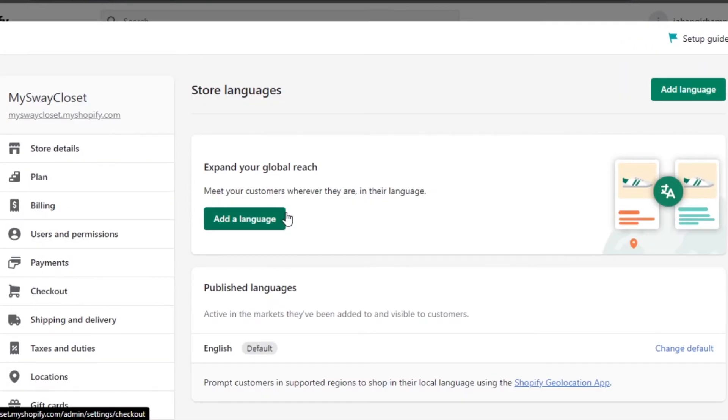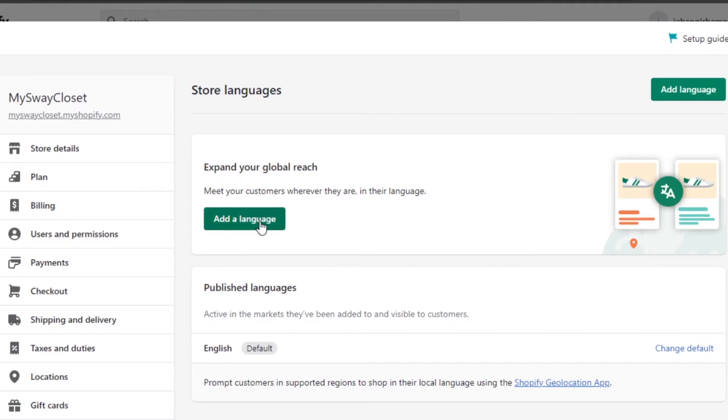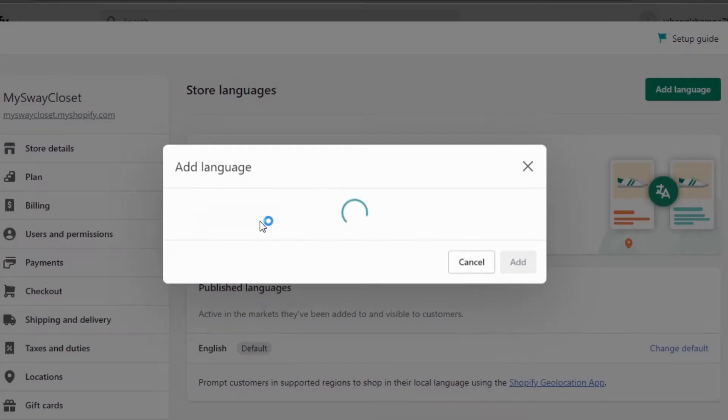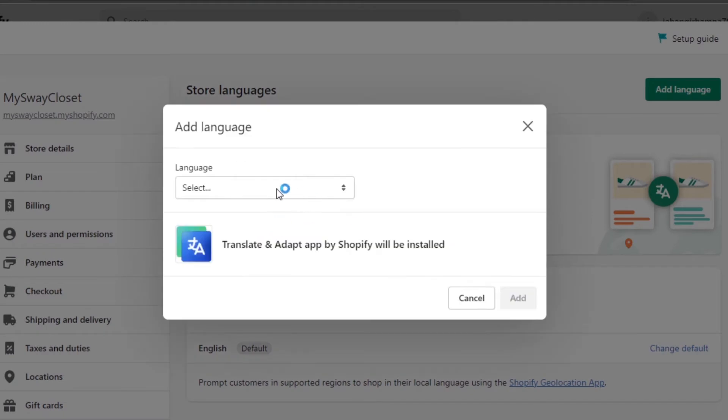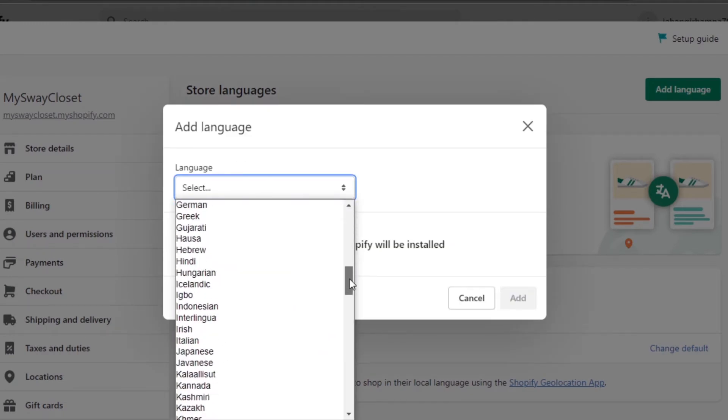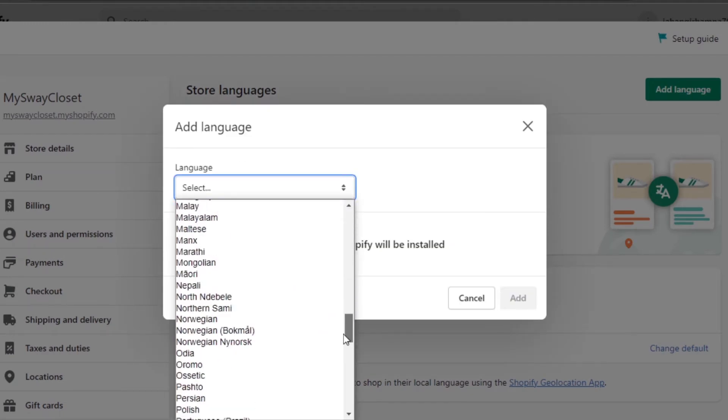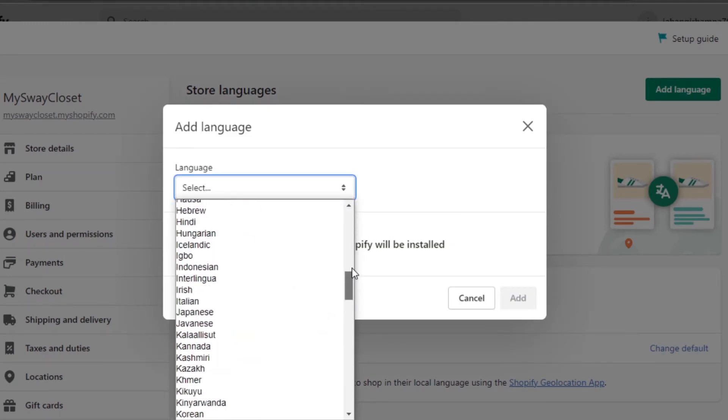And then we have Store Languages. Expand your global reach. Add a language. So I'm going to click on Add Language and it will show me all of the languages available, and I can add any kind of language to my Shopify store.